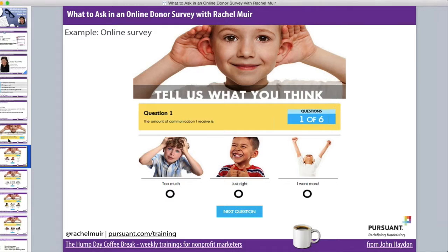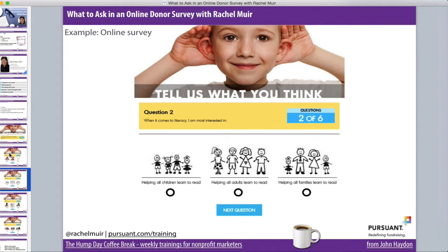The very first question they ask is: Is the amount of communication you're getting from us too much, just right, or do you want more? This is one of the most primary things we can ask our donors. You can ask this of your whole database, and it's a great question for major gift officers — one of the primary things to ask donors in your portfolio is how do you want to hear from me? Asking about satisfaction levels with communications is a really critical, fundamental, primary question.